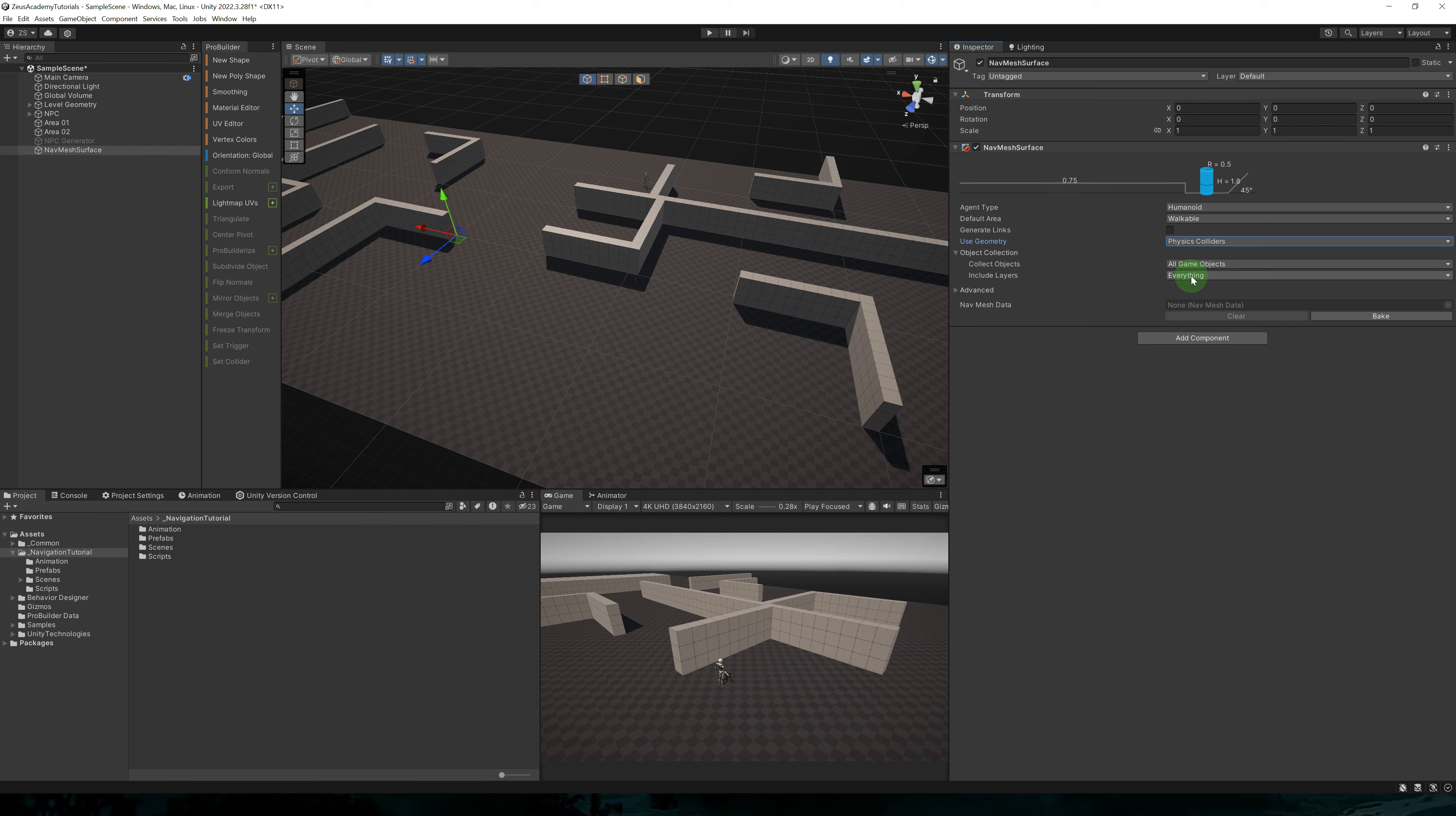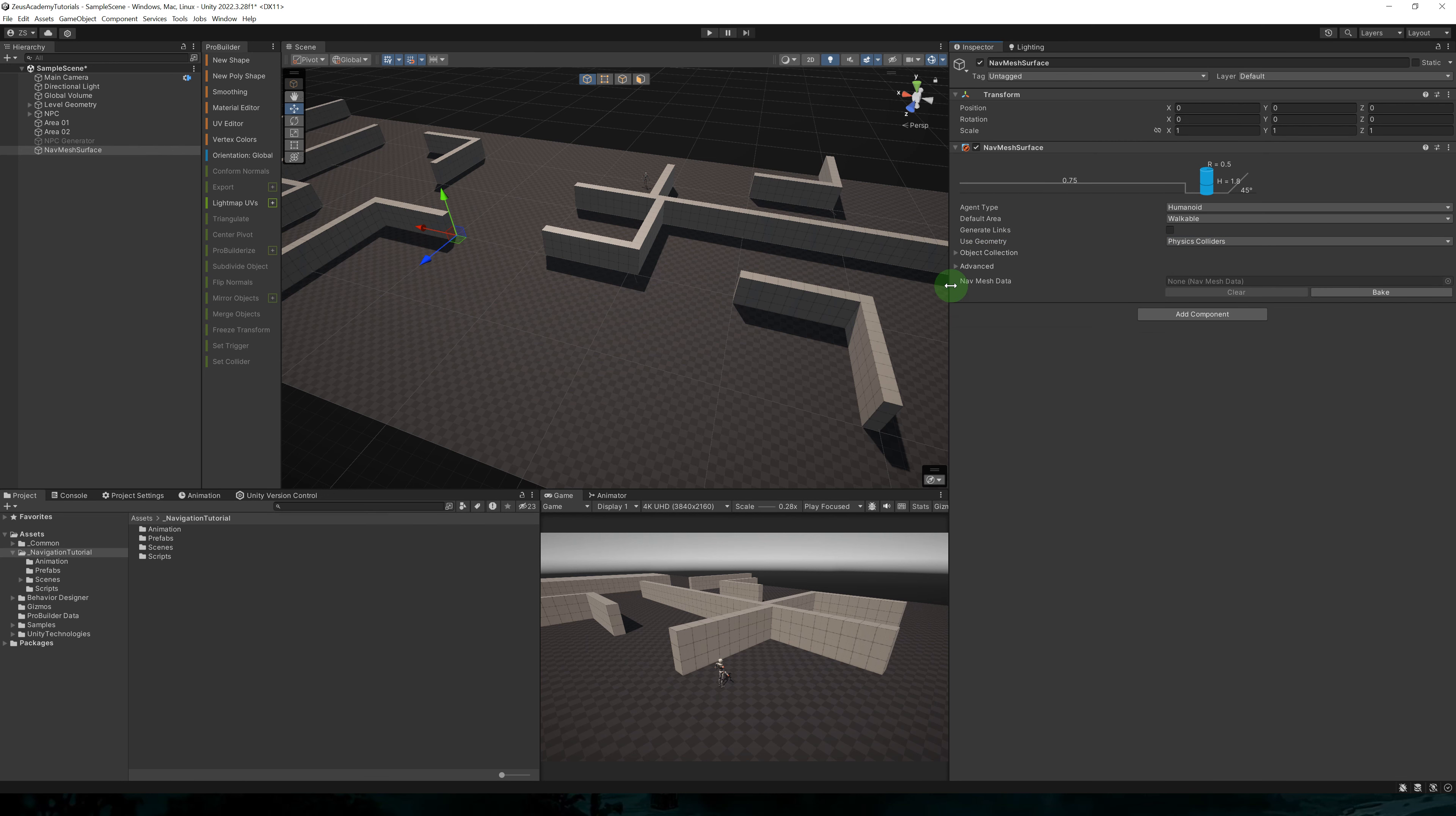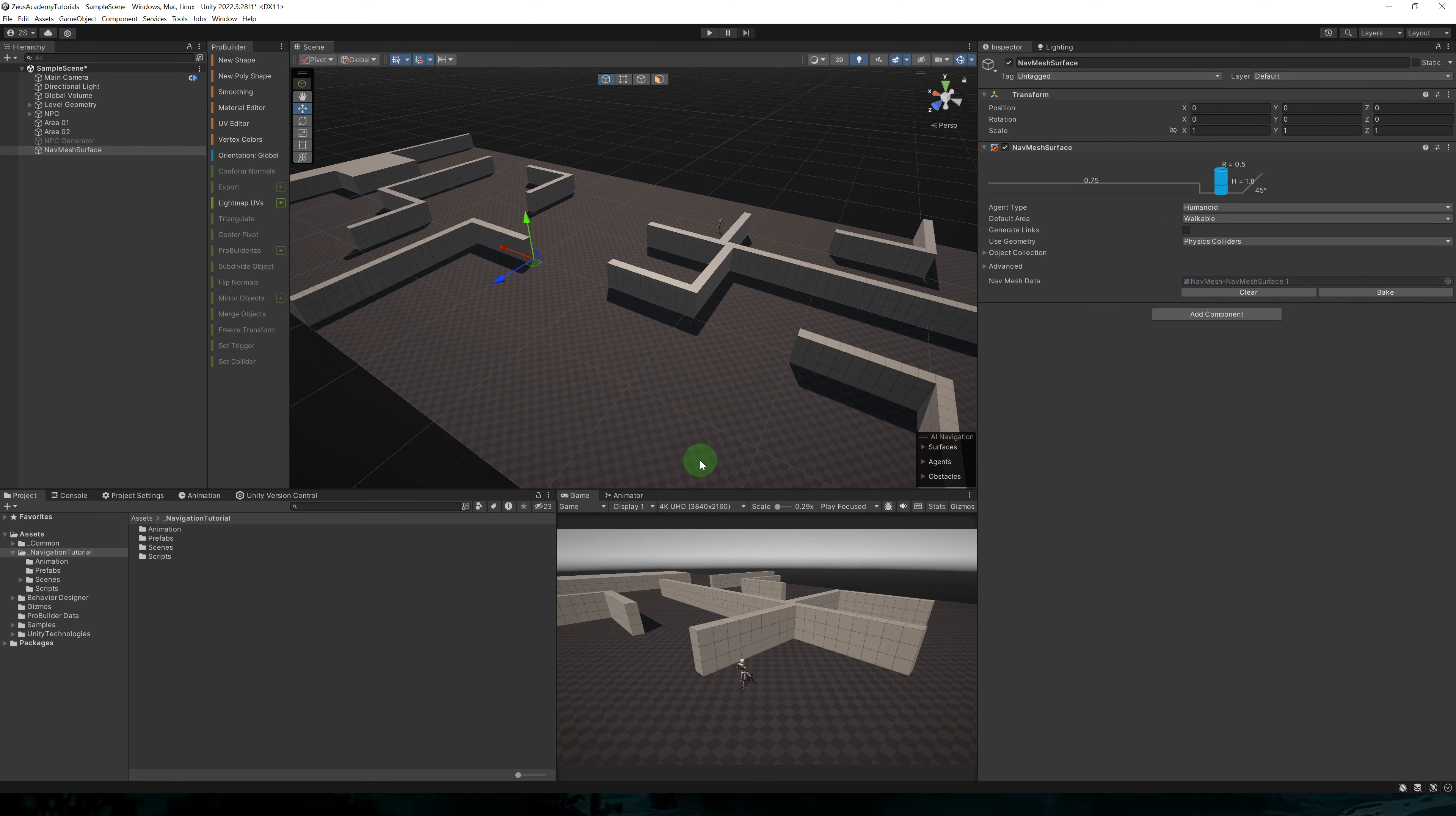if you have moving objects or colliders in your characters, you can assign this to a layer and exclude it here. So I'm going to exclude the transparent effects and ignore raycast. Then all we have to do is click on bake and our navmesh data is generated.